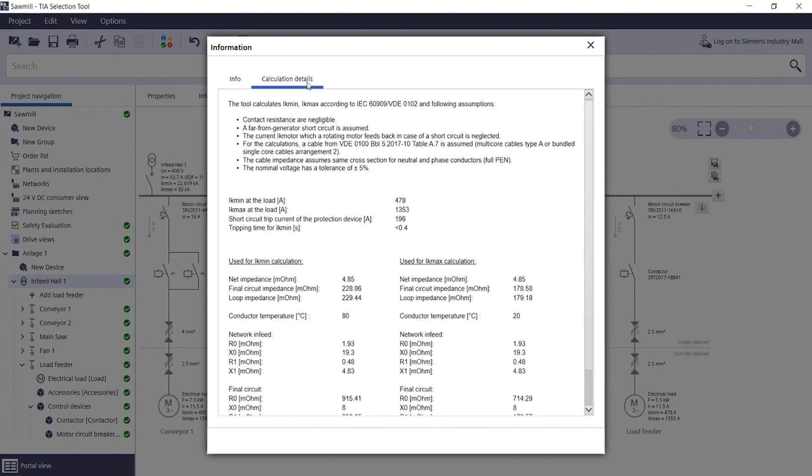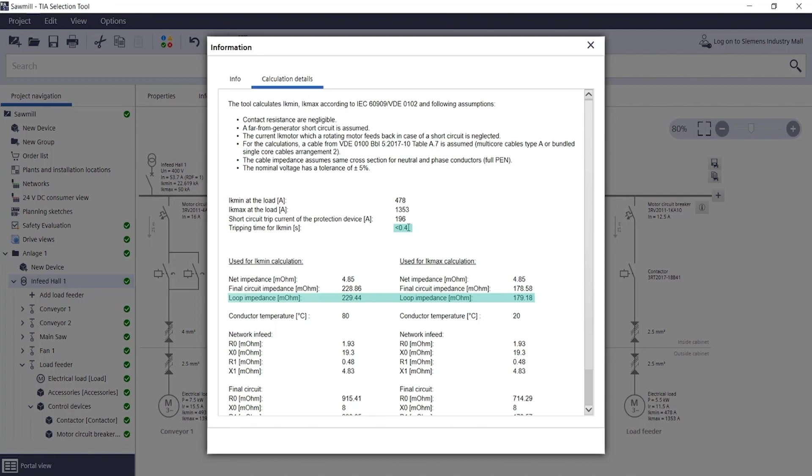These are later automatically stored in the documentation. For example, information about lines, information on the calculation details such as loop impedances, or information about the short circuit currents.